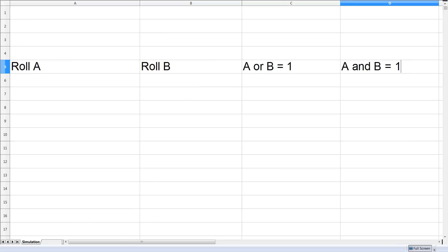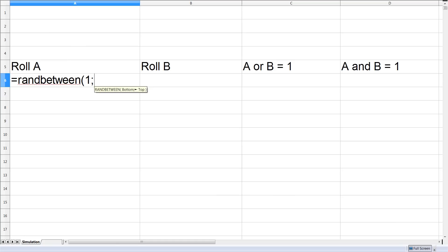To roll a dice in a spreadsheet we use the function RANDBETWEEN and we generate a random number between 1 and 6.